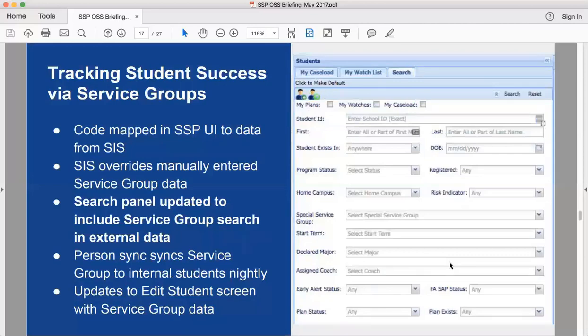The next feature is service groups. As Craig mentioned, they can now sync from the SIS. There's a new external table for special service groups and a code value to sync with internally created special service groups. When a student is added from external data or certain configuration options are selected, that data is pulled from the external table and updated into internal records — less work for advisors. It also allows searching that data, so if you know students are in a special service group you can search and find them easily, then add them to SSP.